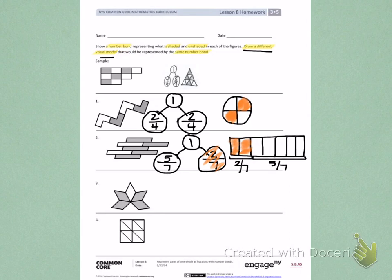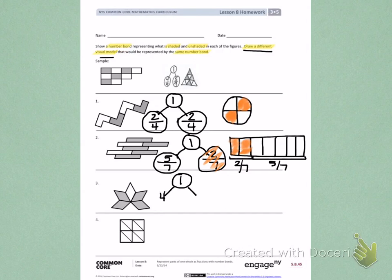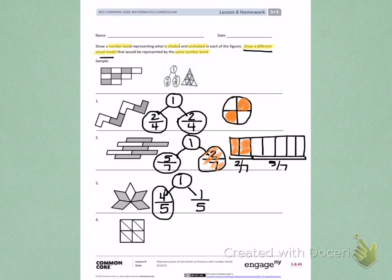Let's try one more — number three. To start my number bond, I look at the picture. There is one complete picture. I'm going to break that one whole apart into what is shaded and what is unshaded. There are four equal parts shaded and five parts in all, so four-fifths are shaded. For the unshaded portion, I have one part that is unshaded and five total equal parts, telling me that one-fifth is unshaded.